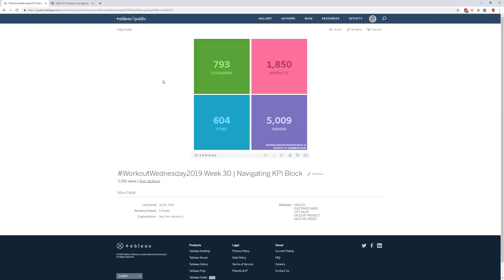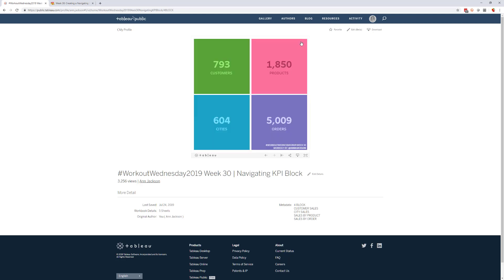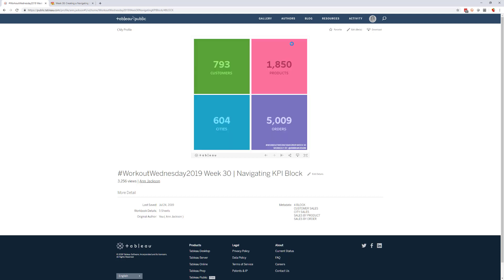So the key takeaways for this challenge is really two things. One, it's building out and formatting to kind of match the aesthetic. And the other big one is really building out the navigation for this. So thinking about how you can craft an experience where you are looking at the number of customers and you're interested in understanding some other measure, in this case sales, by that specific dimension that you click on.